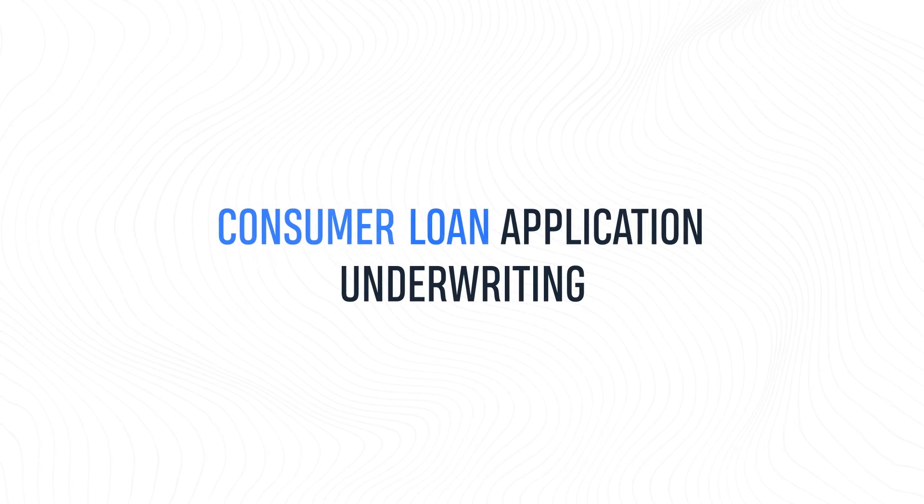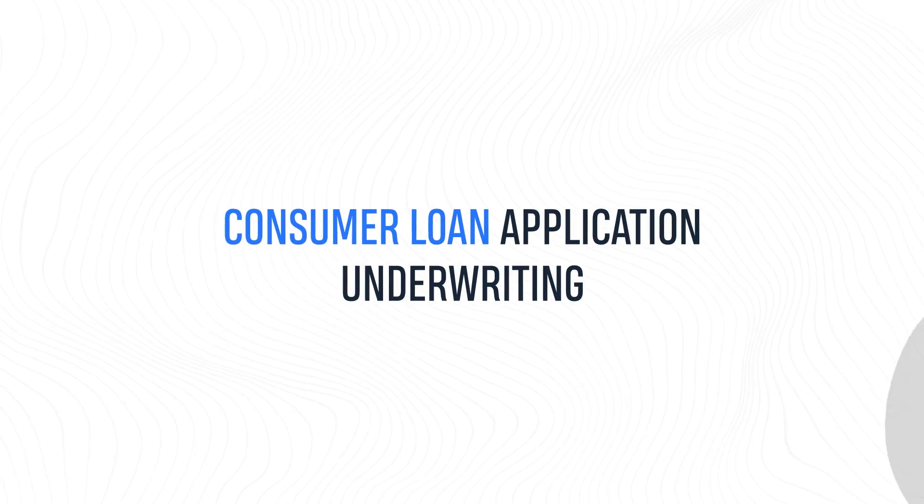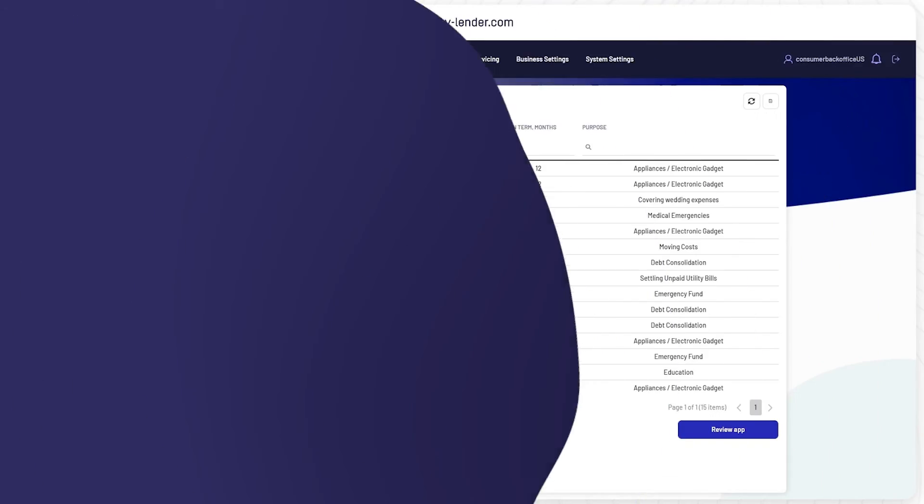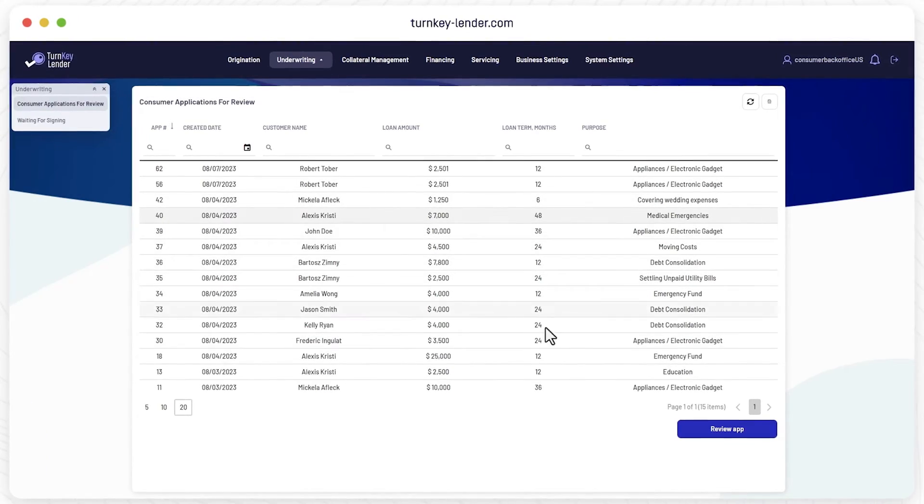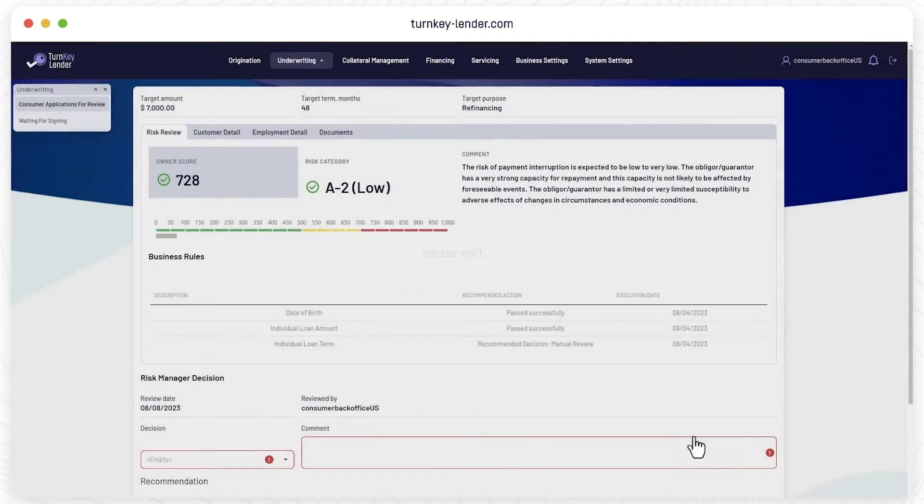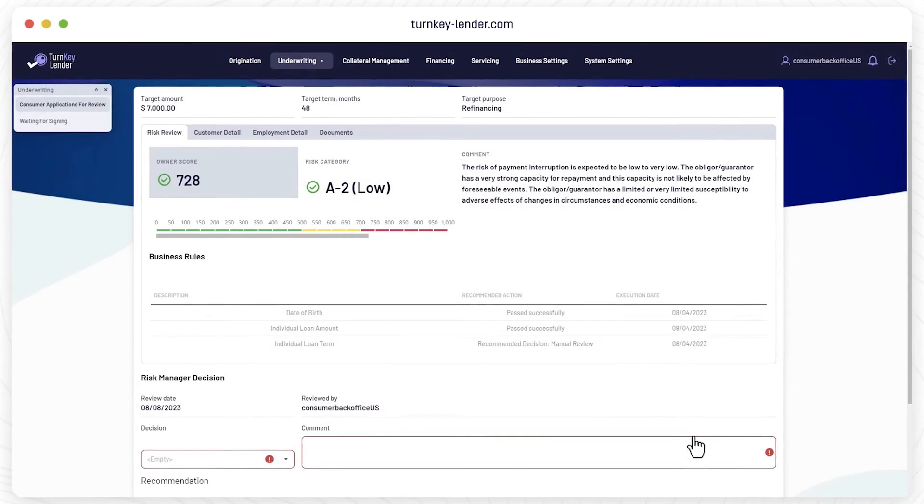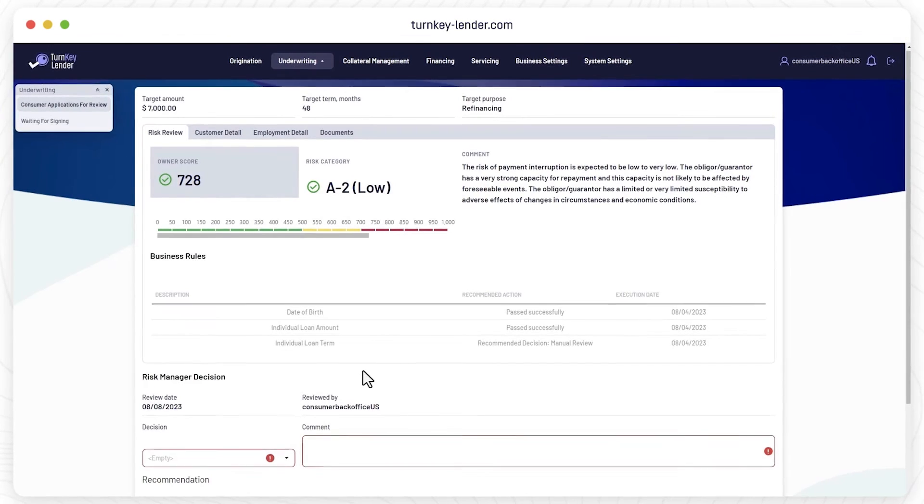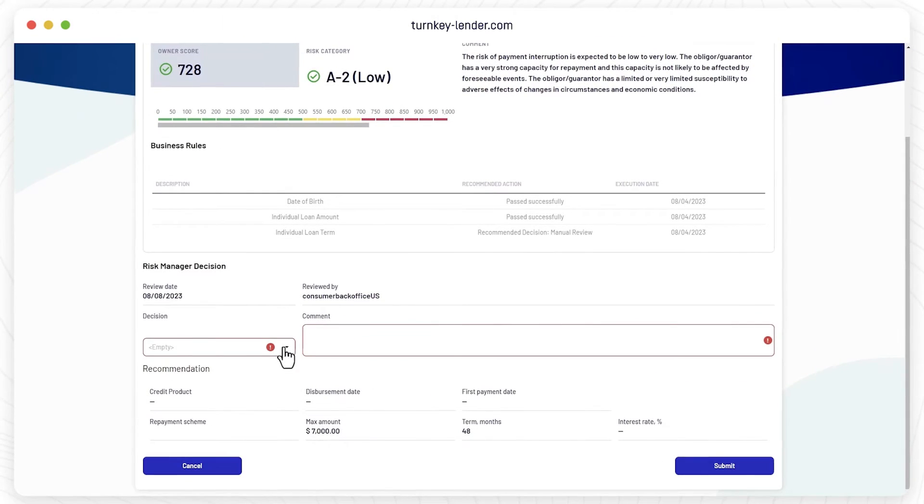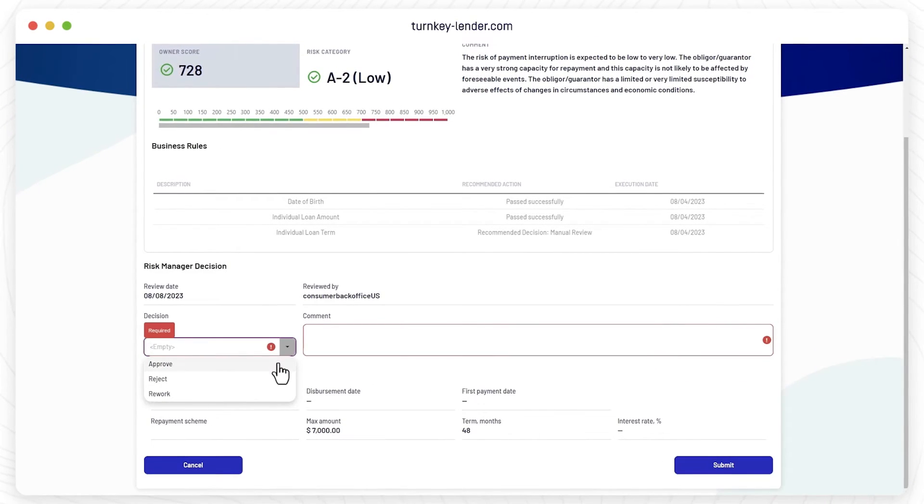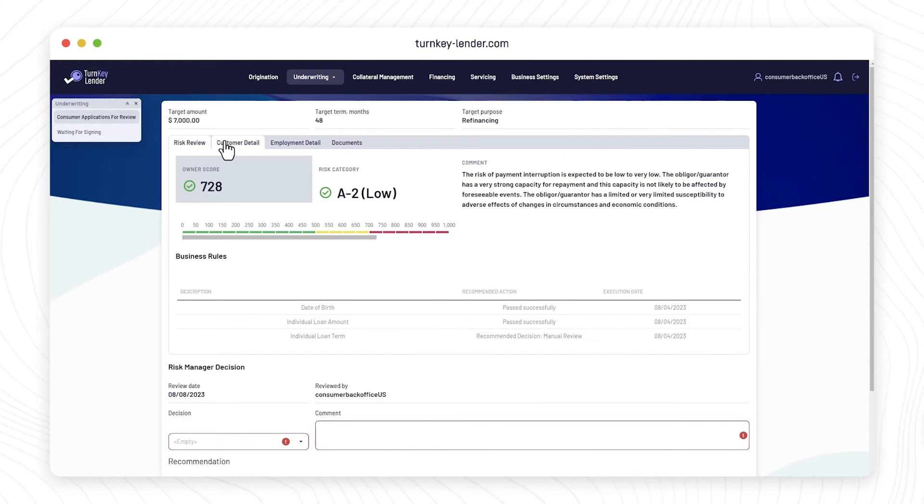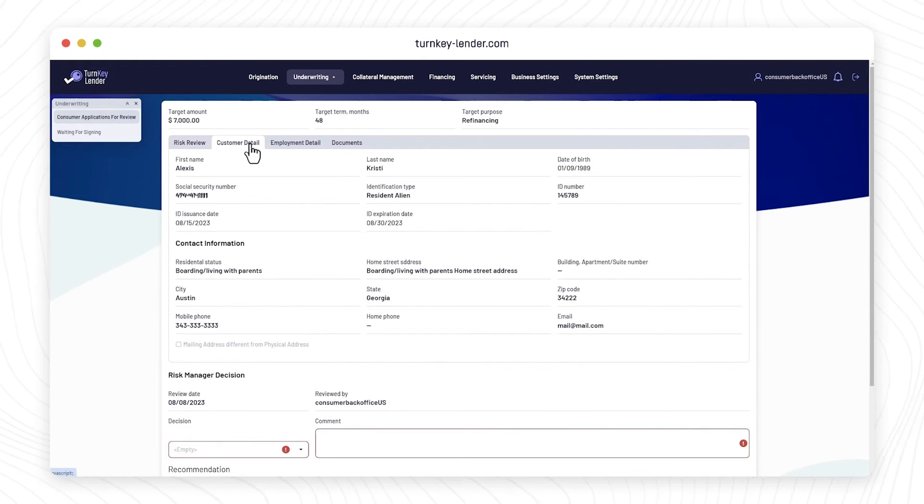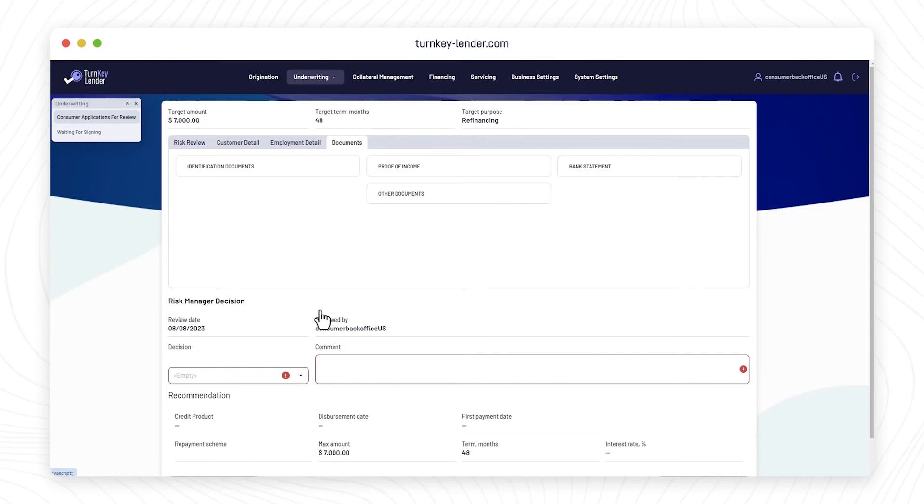Consumer Loan Application Underwriting. Let's open the Consumer Applications for Review section and check one of the loans. The first thing you see is an intuitive loan decision summary and the most relevant data pieces to either approve or reject financing. You can go deeper into the application details or request some other piece of data or document from the borrower.